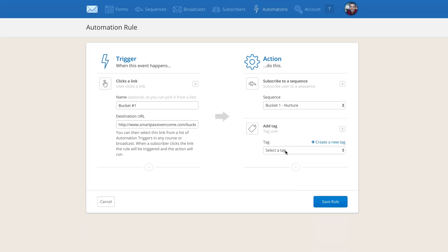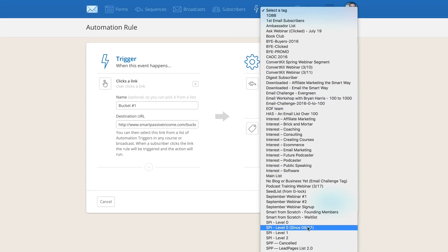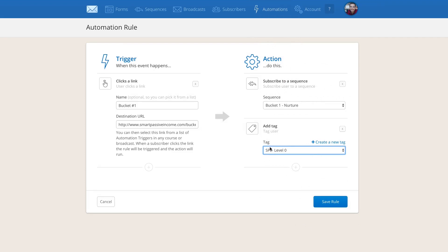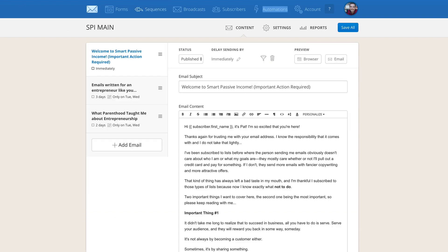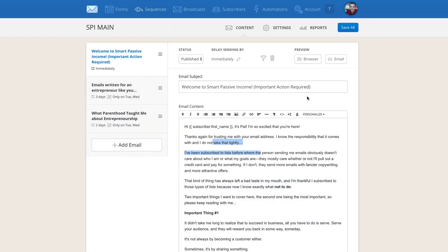I add a tag — I already have many tags for different products and promotions. Then if I put this link trigger into an email by selecting it, every time a person clicks it, that action happens: they're tagged as a bucket one person, entered into that sequence, and sent to the landing page. It's actually a lot easier to organize than you think.